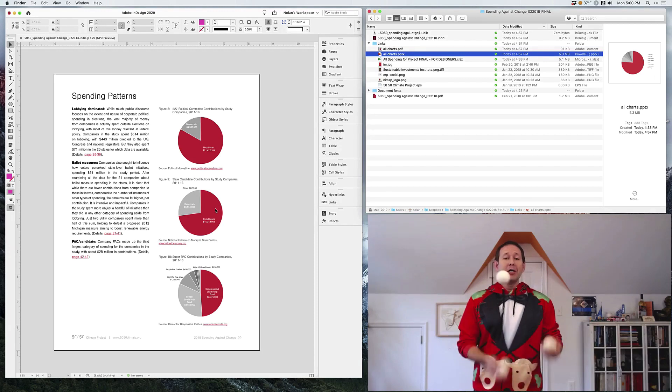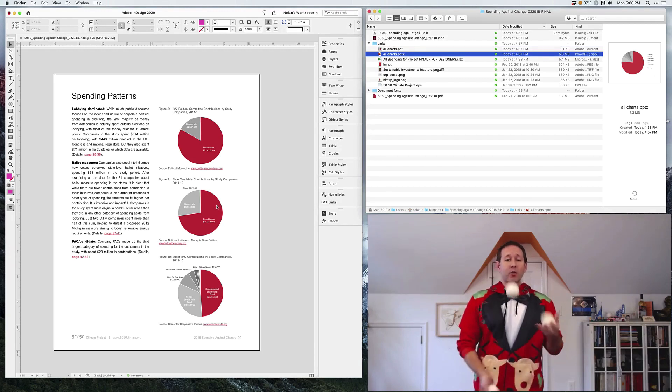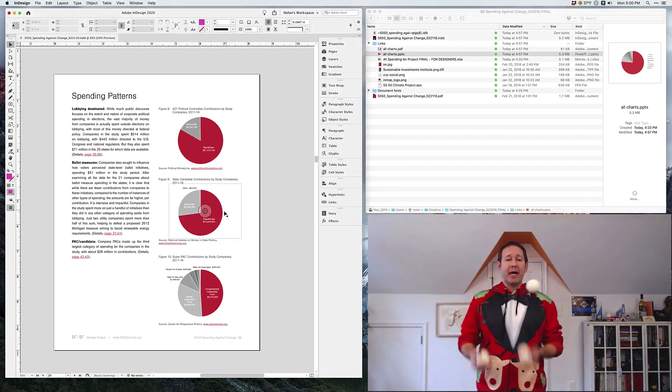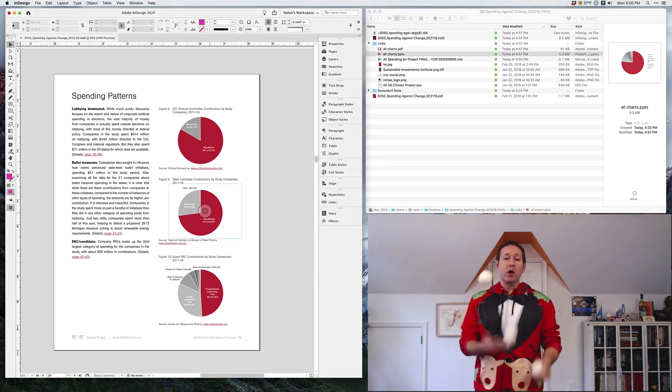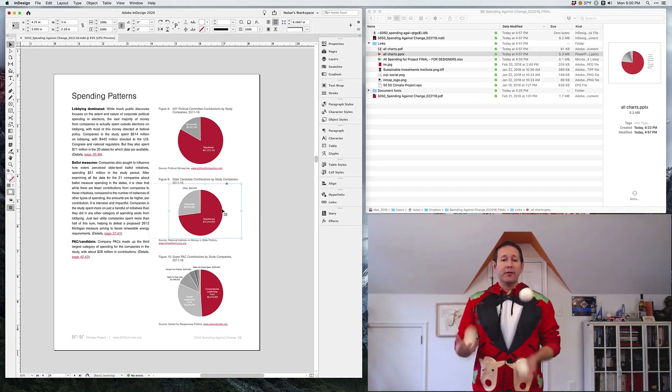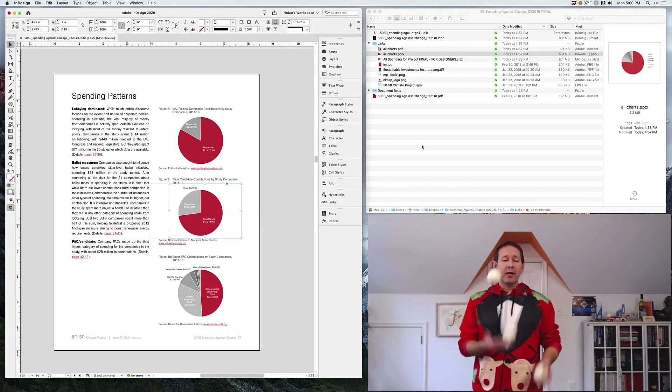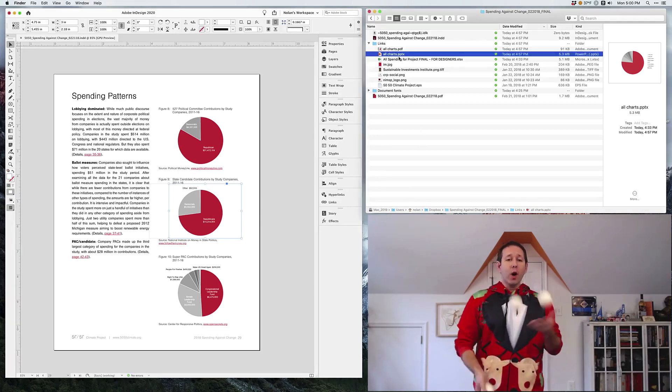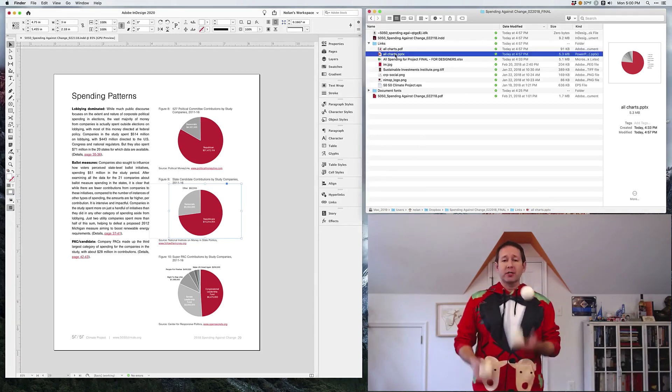So let's take this one pie chart, and we're going to go over to the PowerPoint file, and we'll show that they were all designed right there, one chart per slide, right?